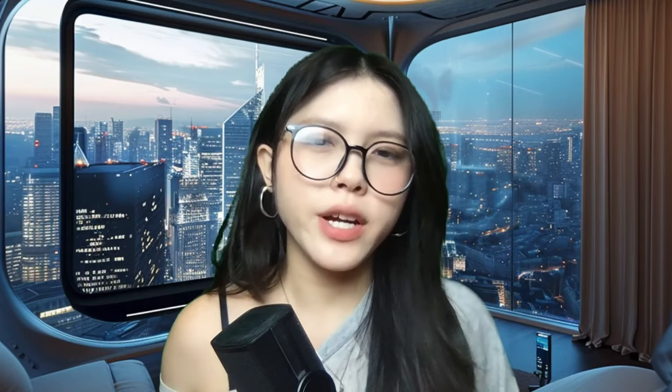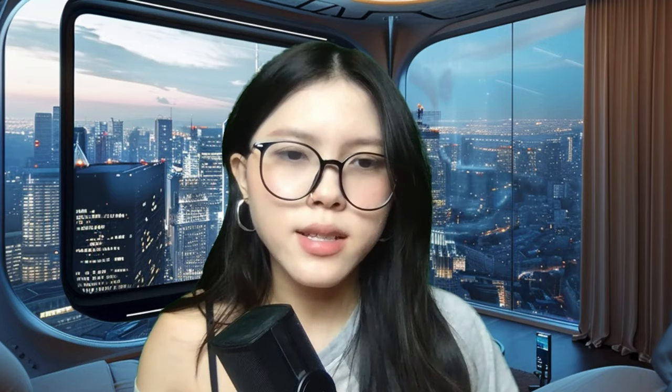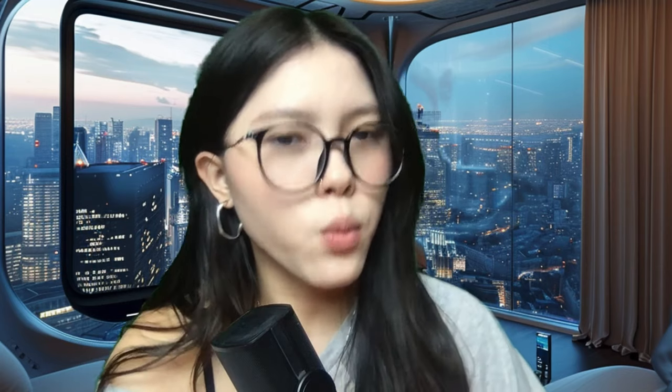The first step is to generate all of the graphics we're going to use for the game. In this example, I will be creating a Halloween-themed Angry Birds. I will use DALL-E 3 from ChatGPT and Midjourney to create the images. Here are the prompts that I used — you could replicate these with whatever game ideas you have. If you don't have any, you could also ask ChatGPT to give you some ideas as well.